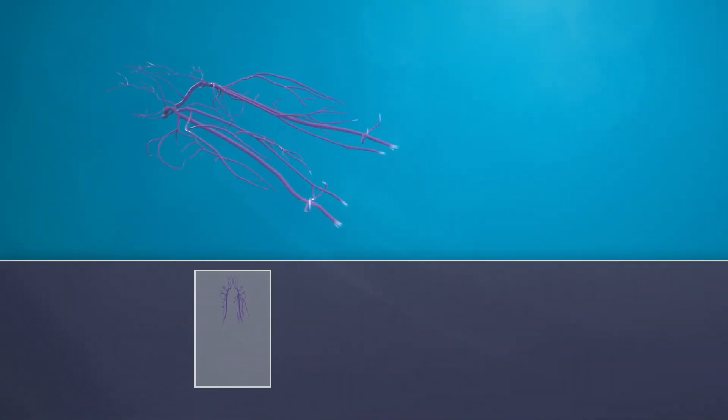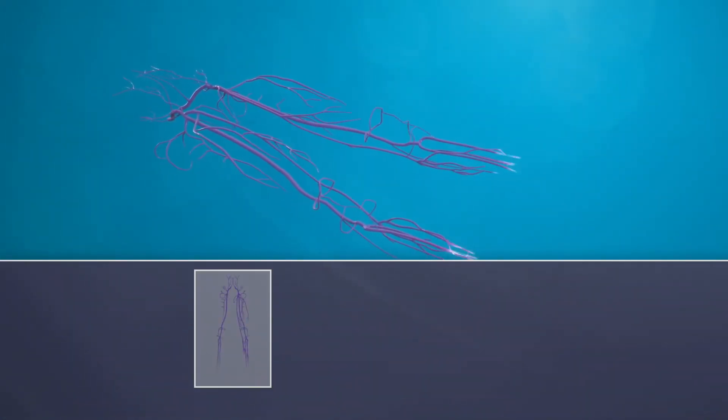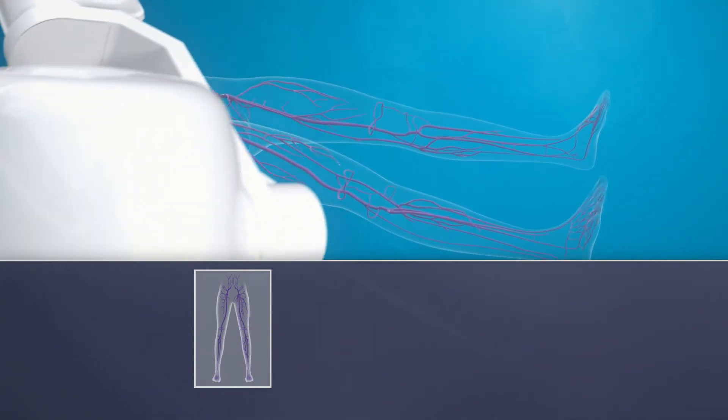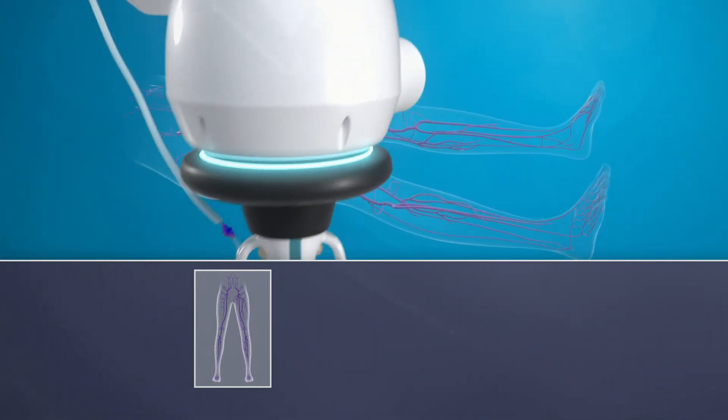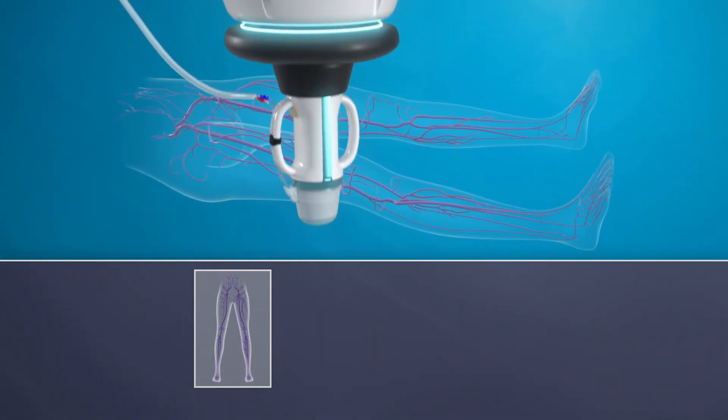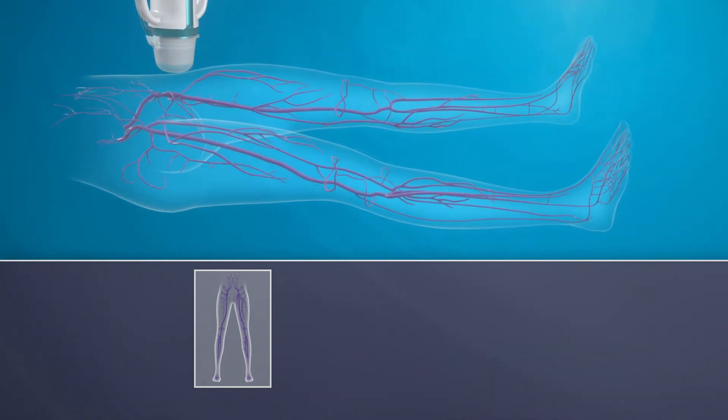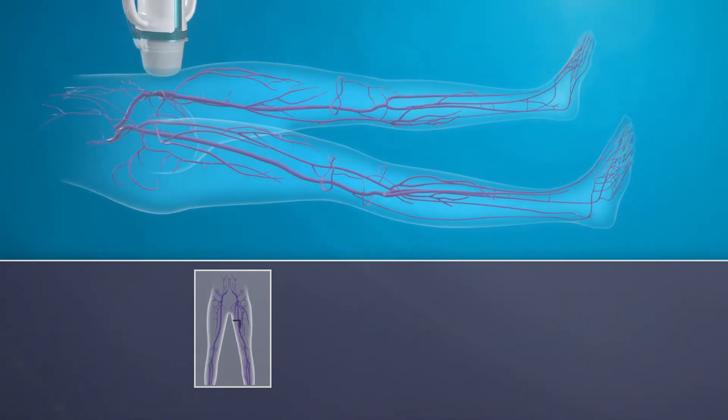The treatment is a simple outpatient intervention. To start, the operator positions the system's treatment head on the patient's leg. The fine-tuning of the positioning is controlled via the system.